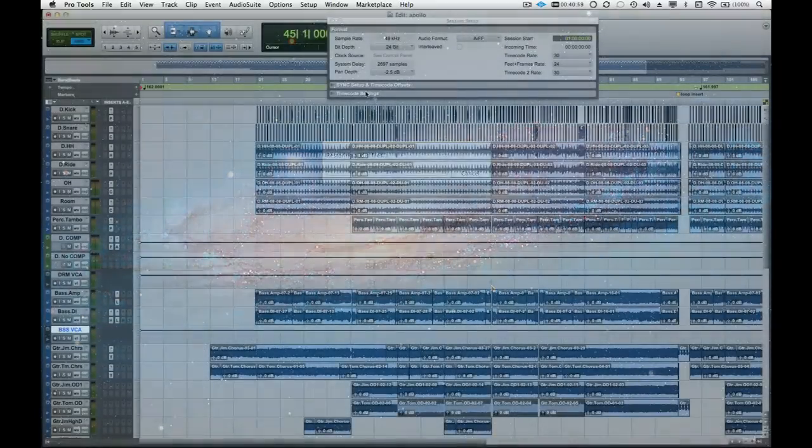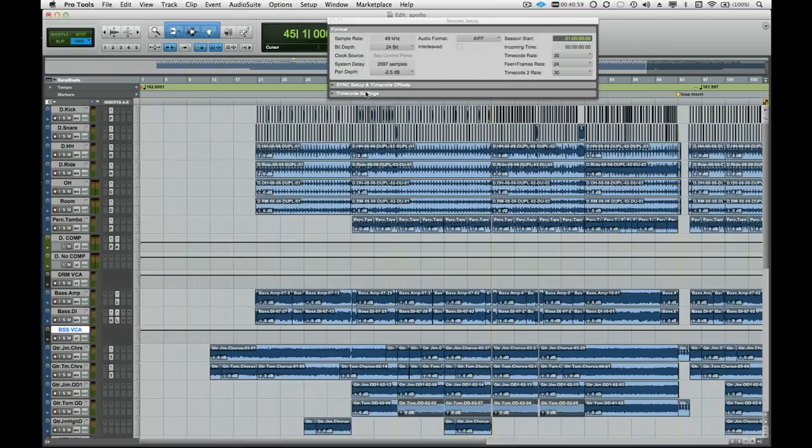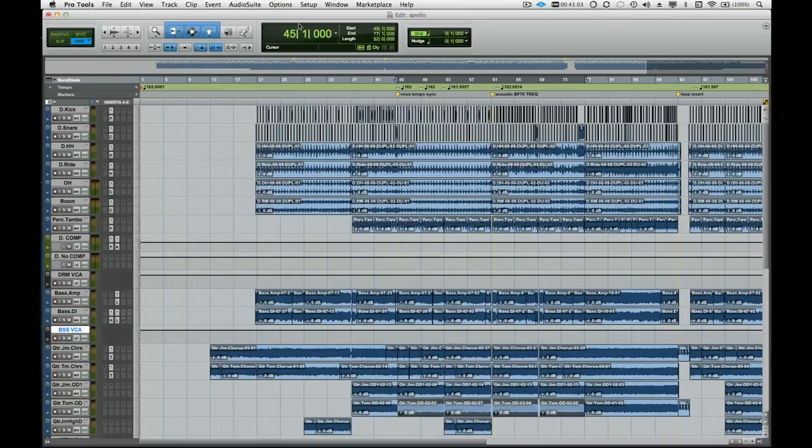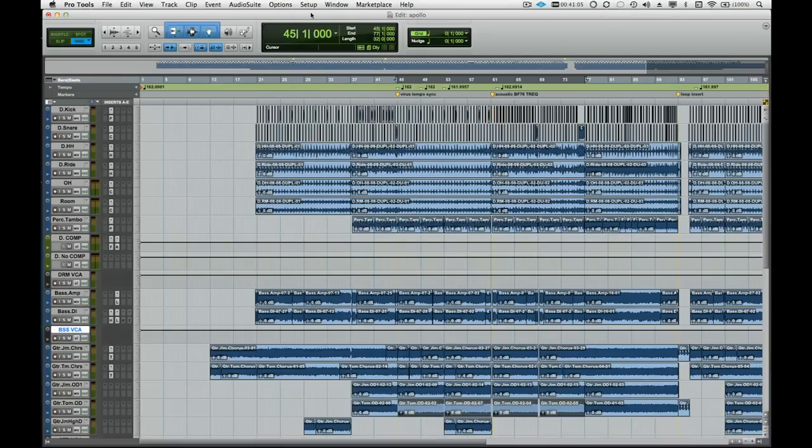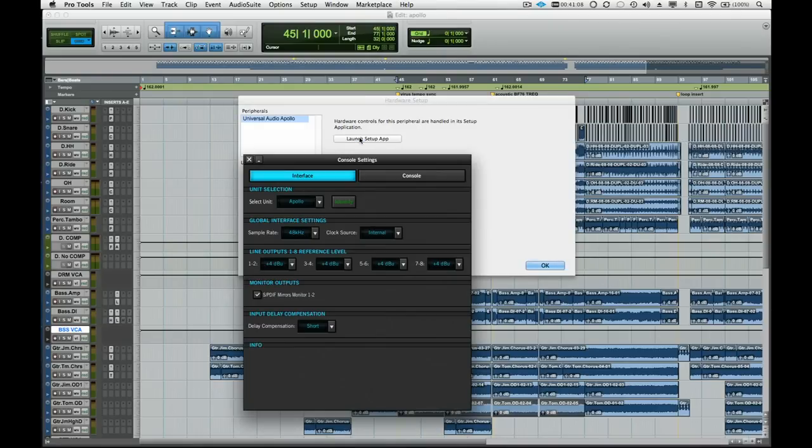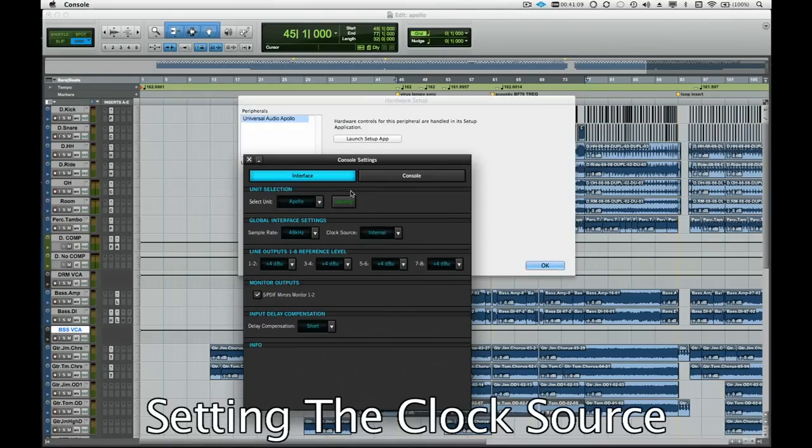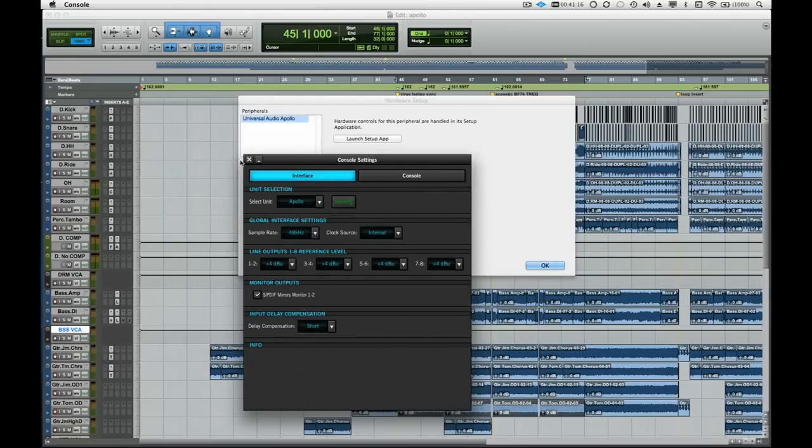Now that Apollo's driver is loaded, Pro Tools will automatically set the sample rate of Apollo whenever we open a session. If we want to set the clock source for Apollo, we will need to open the console application's Settings panel. We can launch it directly from Pro Tools by going to the Setup menu and selecting Hardware. There we can select Launch Setup App where we can set the clock source. Now we only need to do this if we want to set the clock source to something other than internal, like Word Clock for example.